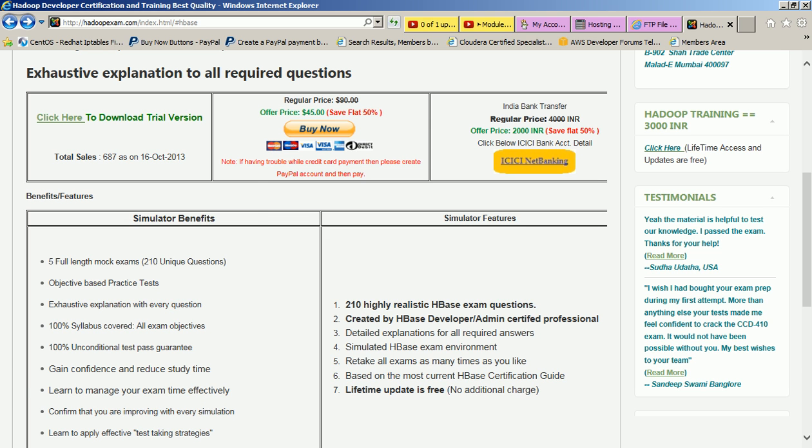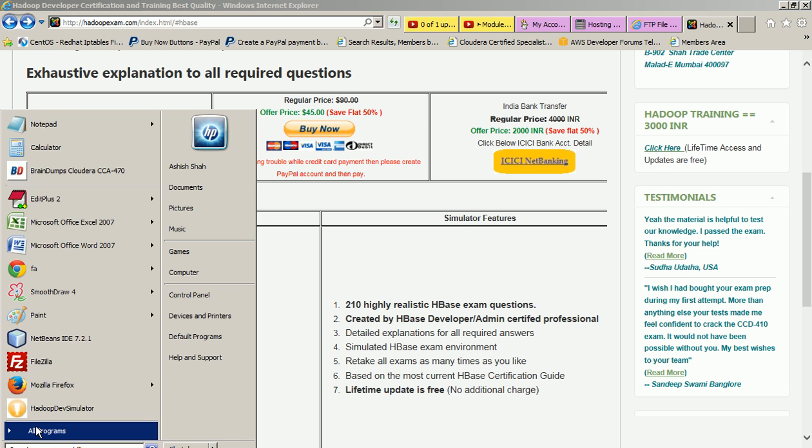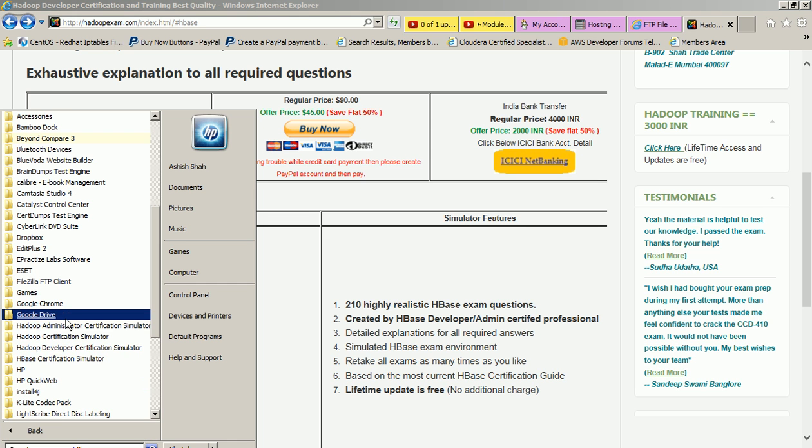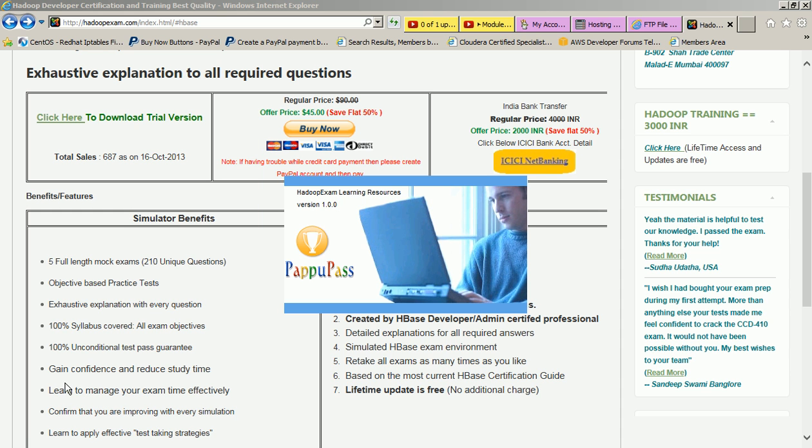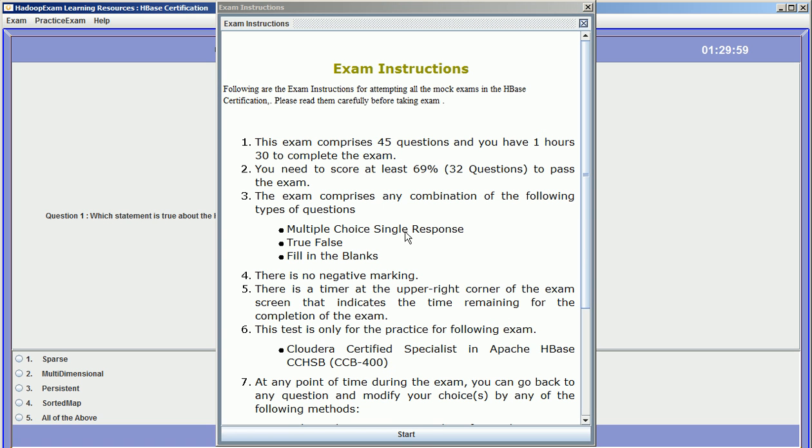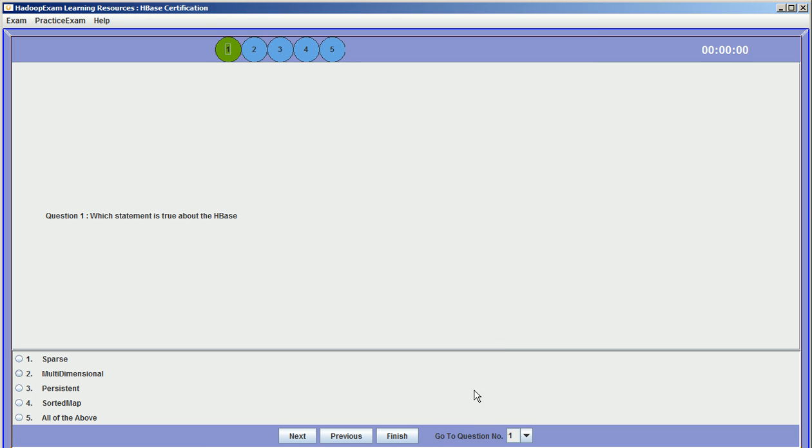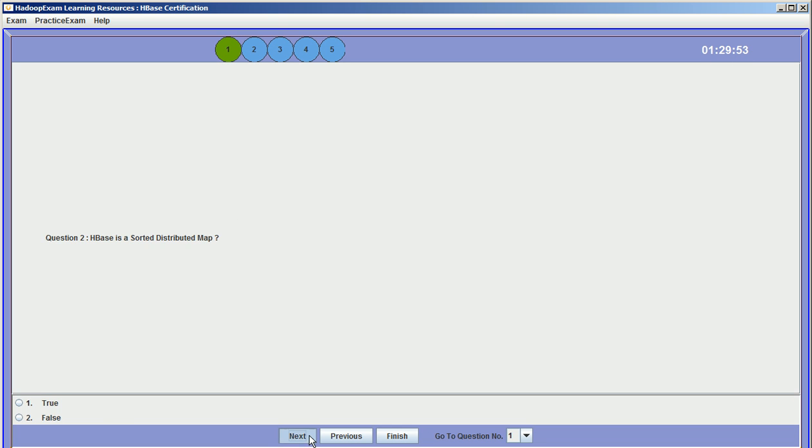Once you install it, it will be available over here in HBase simulator, HBase certification. Let's start it. I have started it and it will show you starting the exam. You can read the instructions. This is the first question paper. This is the time: one and a half hours for 45 questions. Now these are the questions you can see over here.